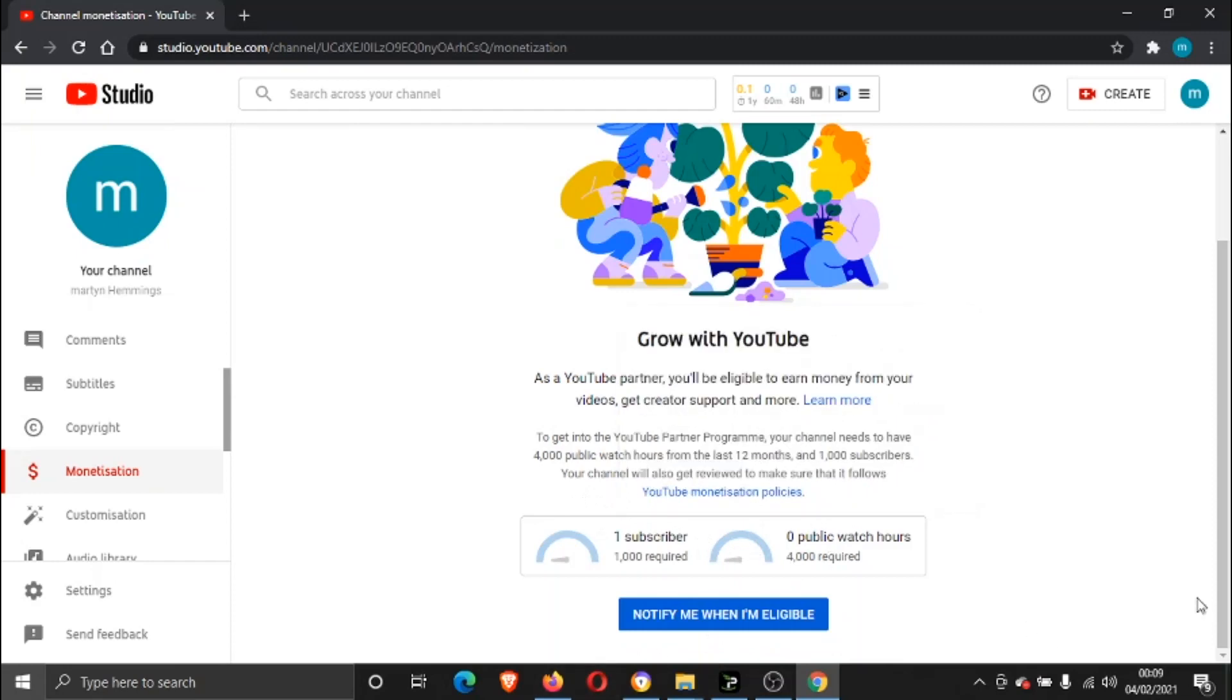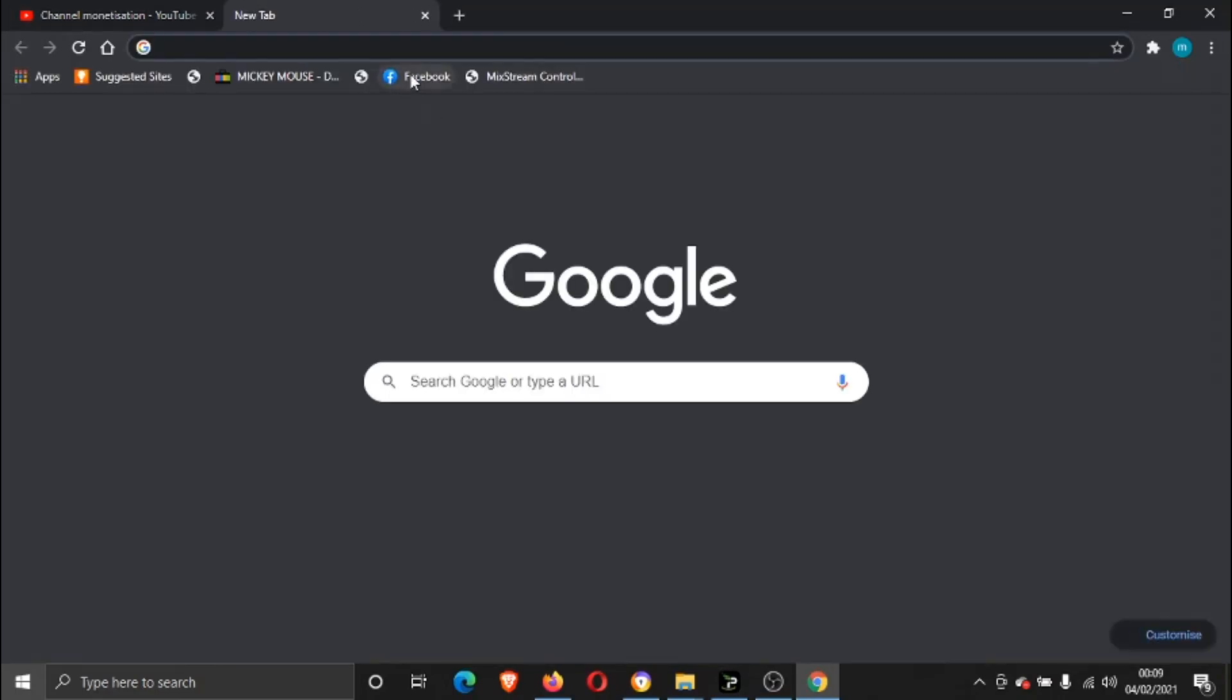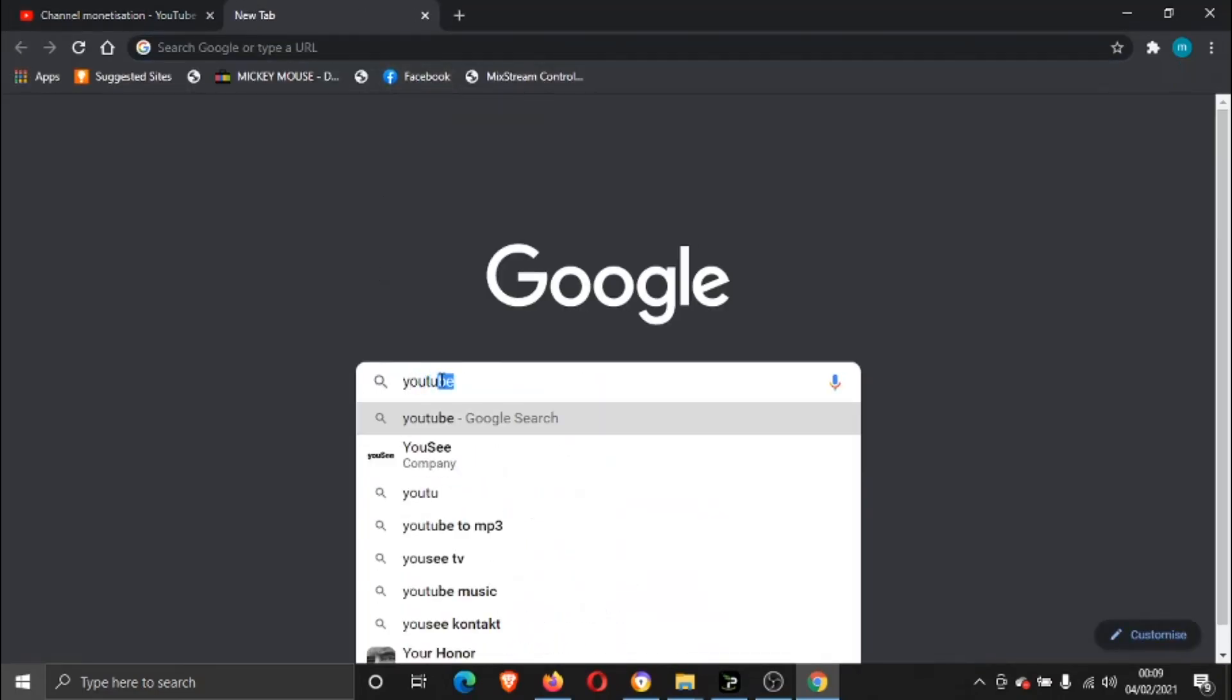If we just come across, I'm just going to type in here...